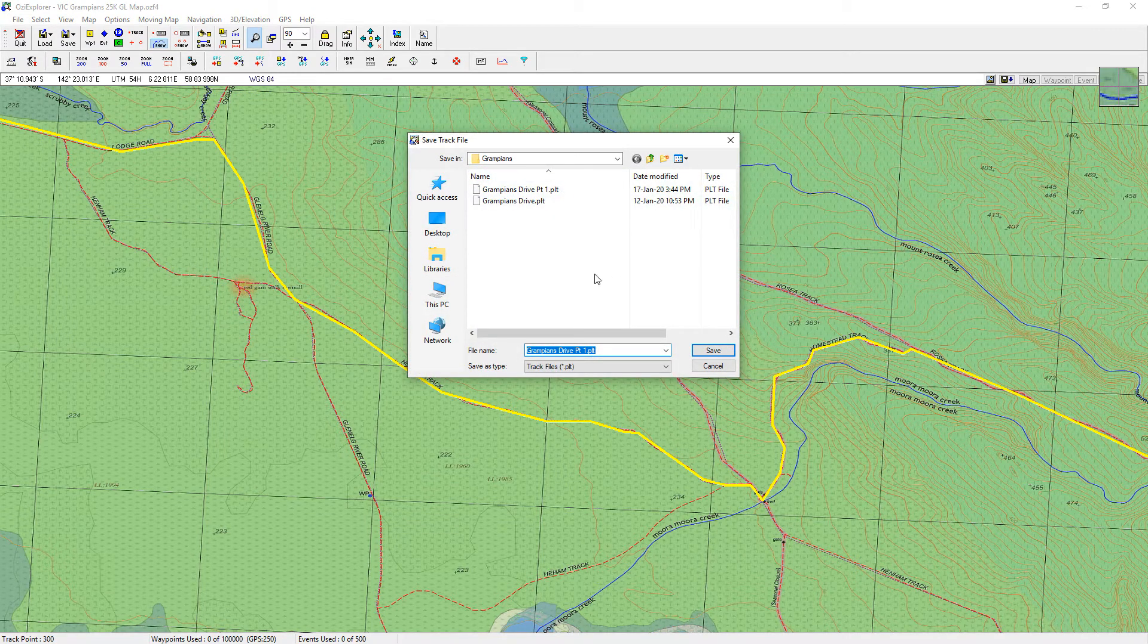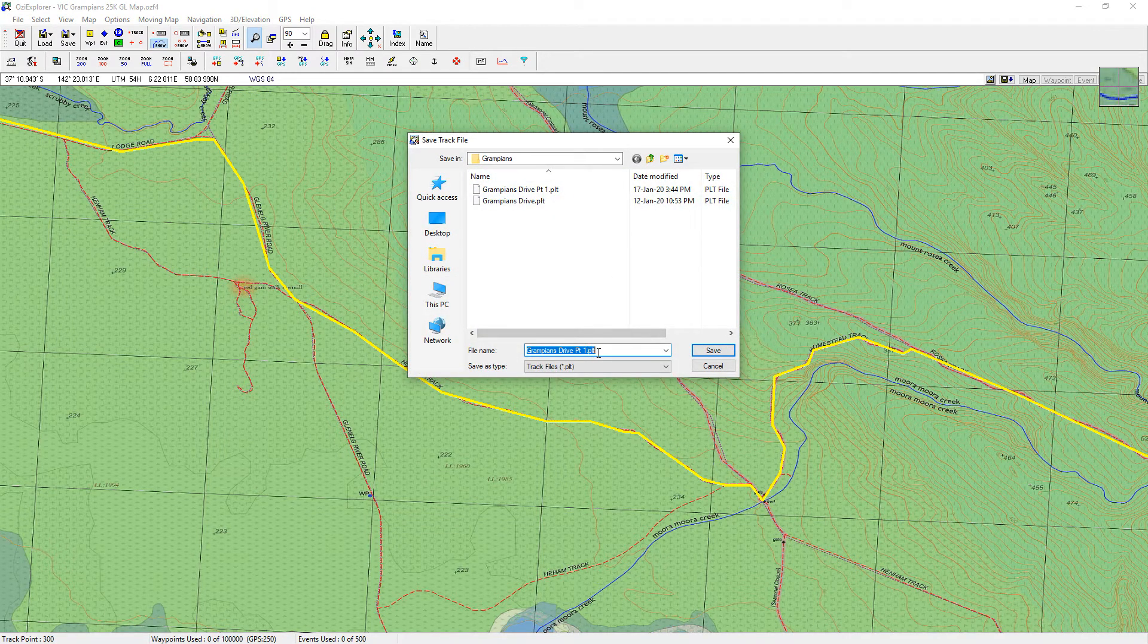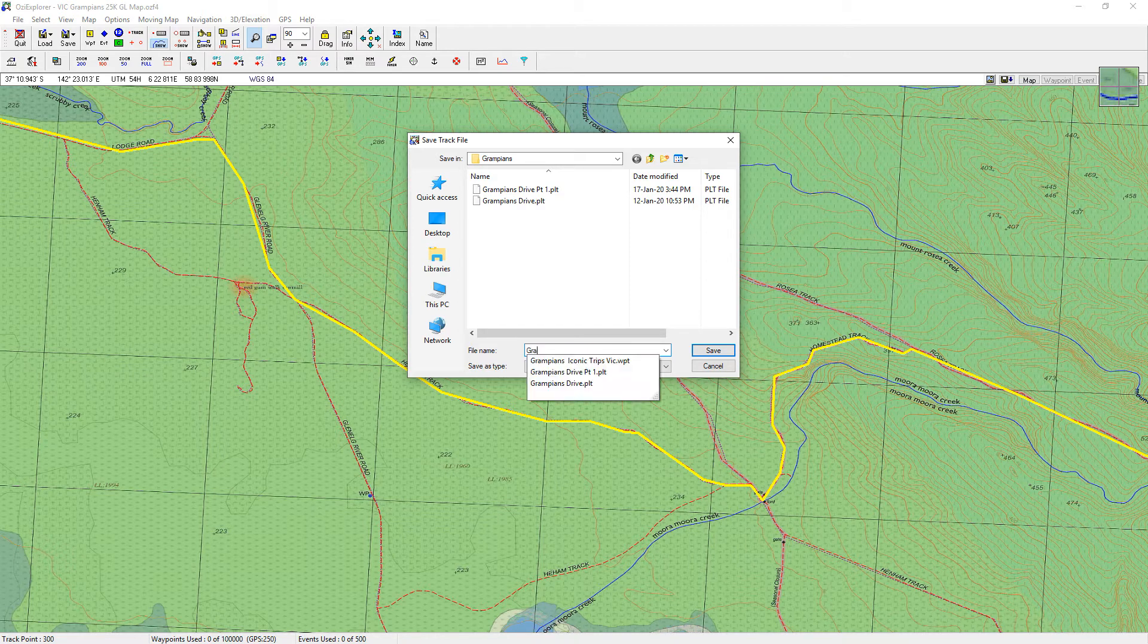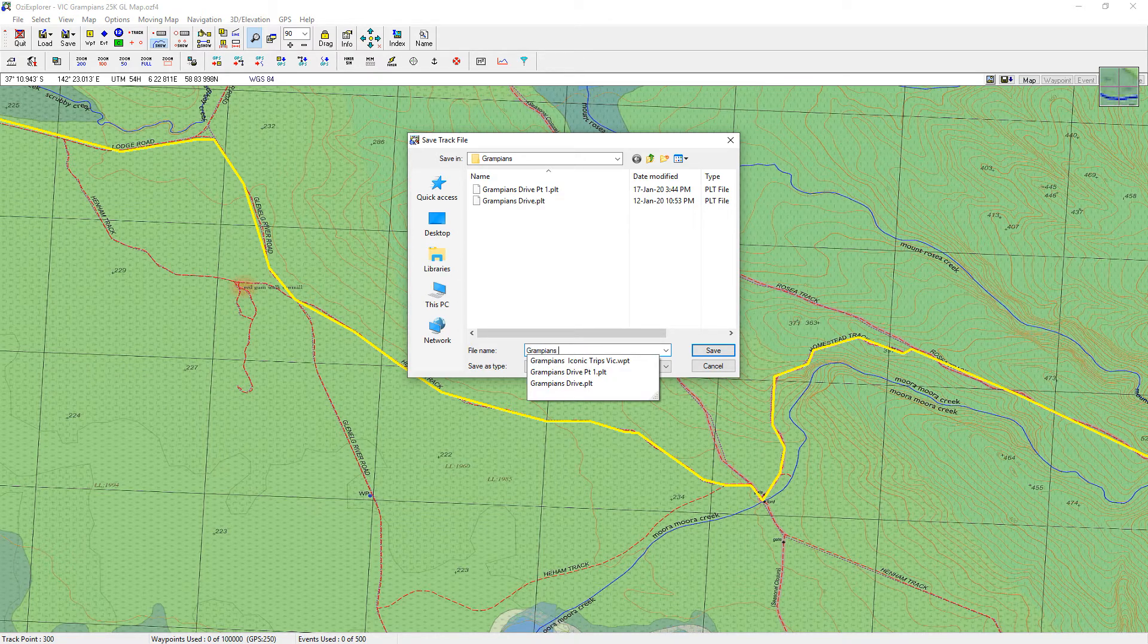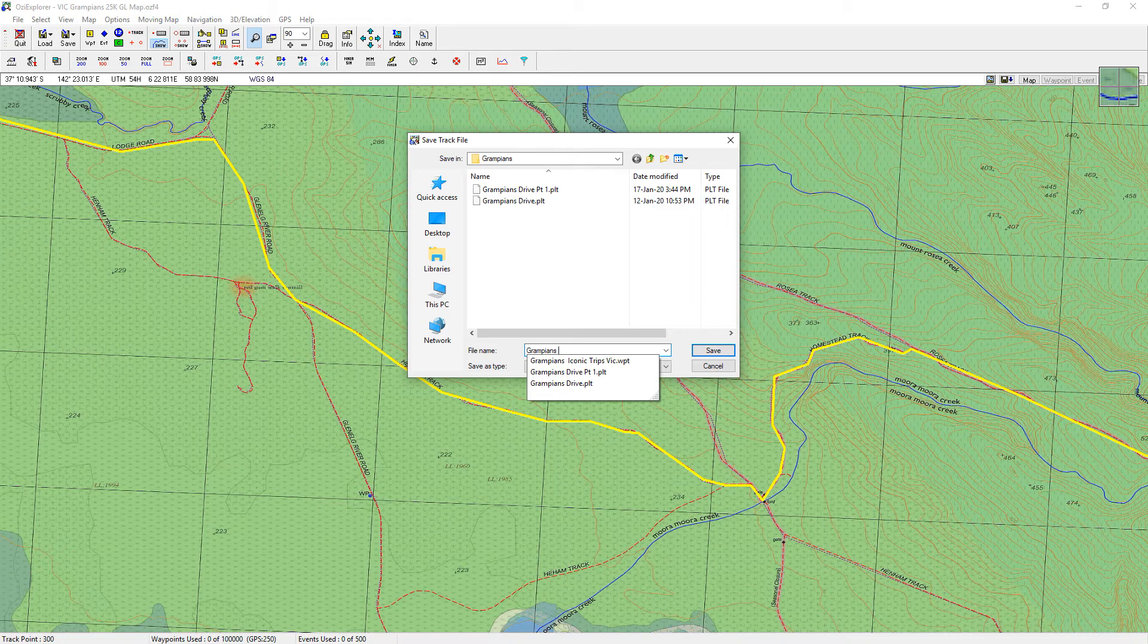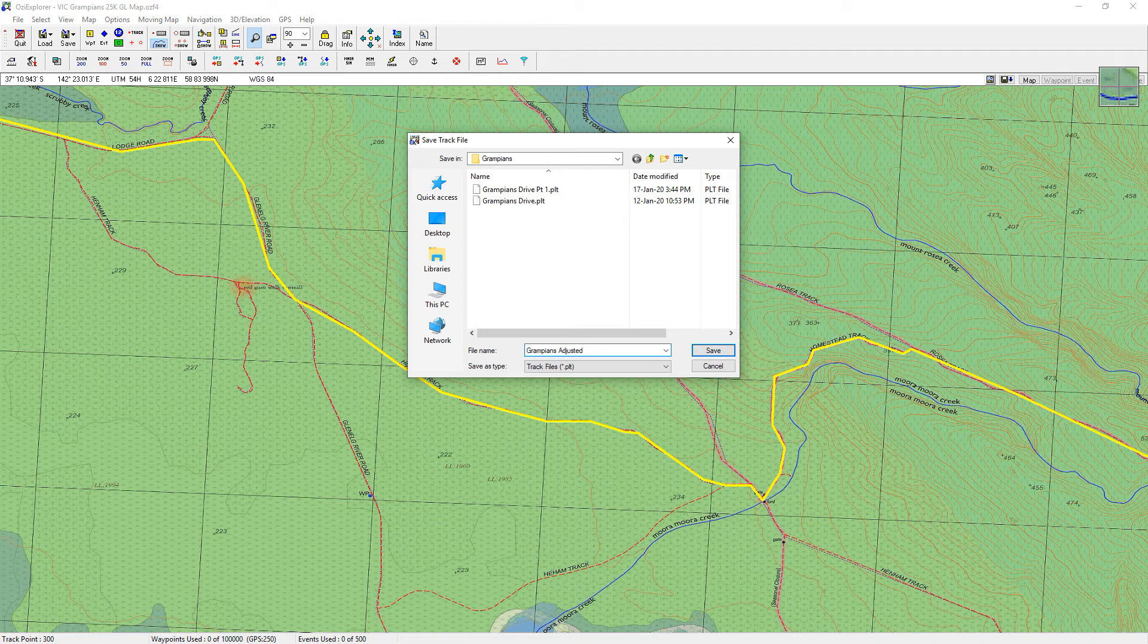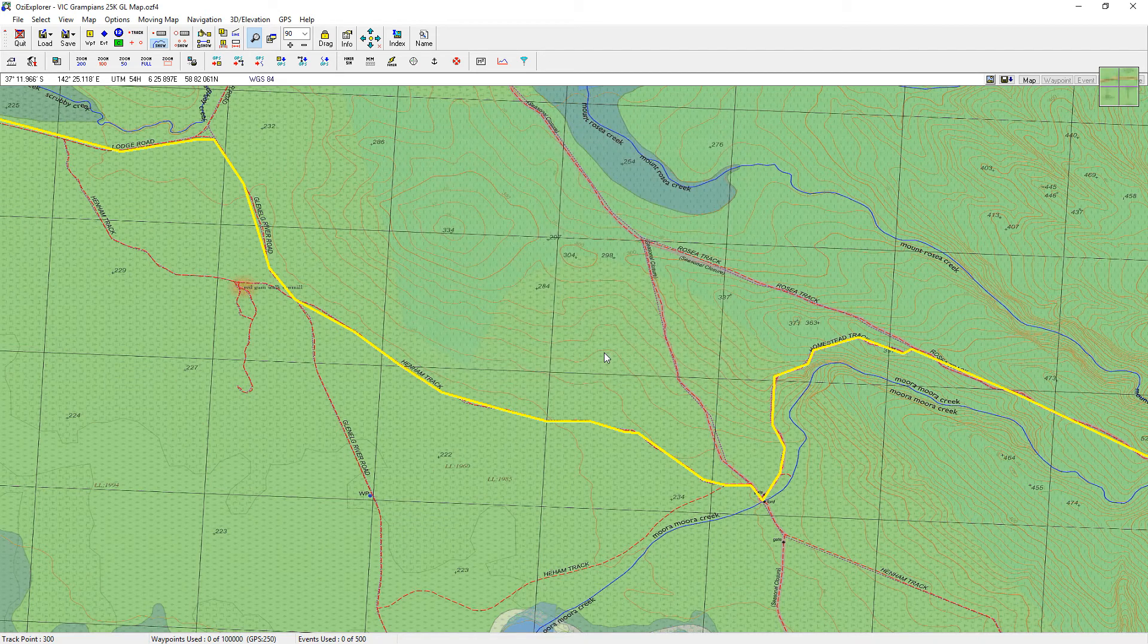I've got a couple here. I'll just rename this one something else. I'll say Grampians Adjusted, just for fun, so I know what it is. I can keep the other two, I can delete them later. And I'll just hit save and there it is.